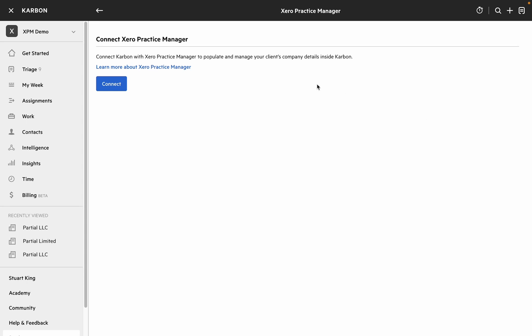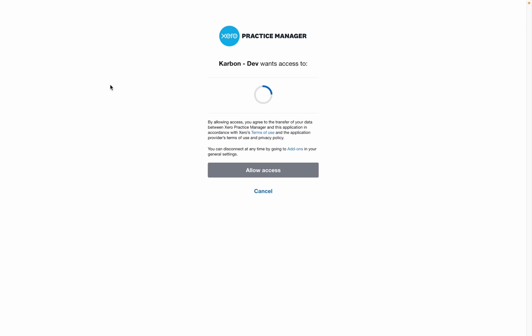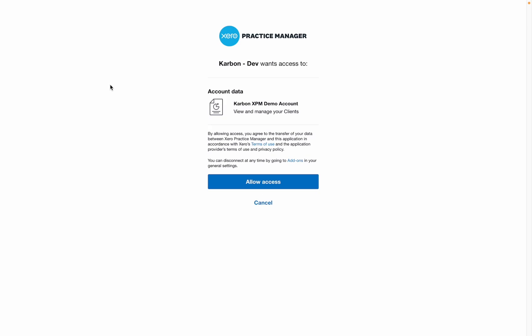I'm already logged in to Xero Practice Manager so if I hit this Connect button I'll be presented with the authorization screen that lets me confirm that I want to allow access to XPM from Carbon.